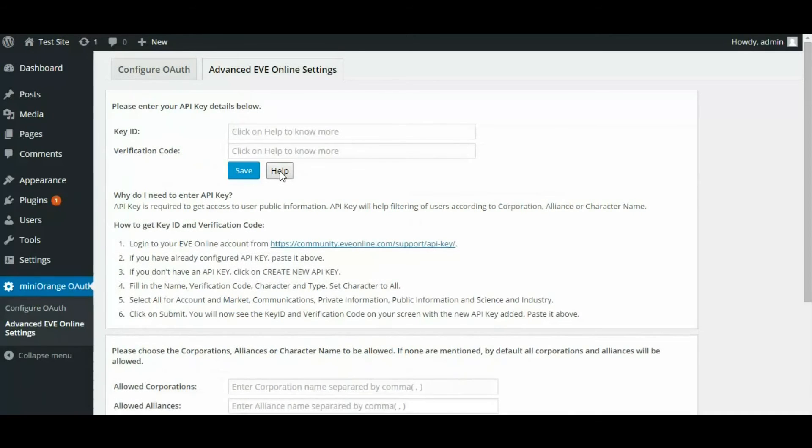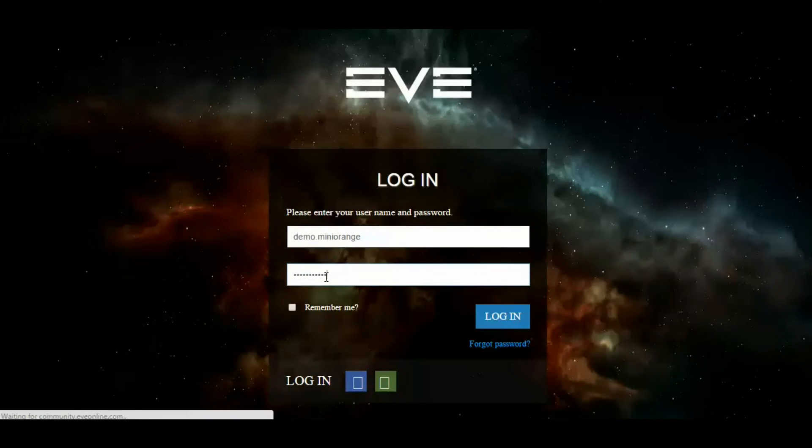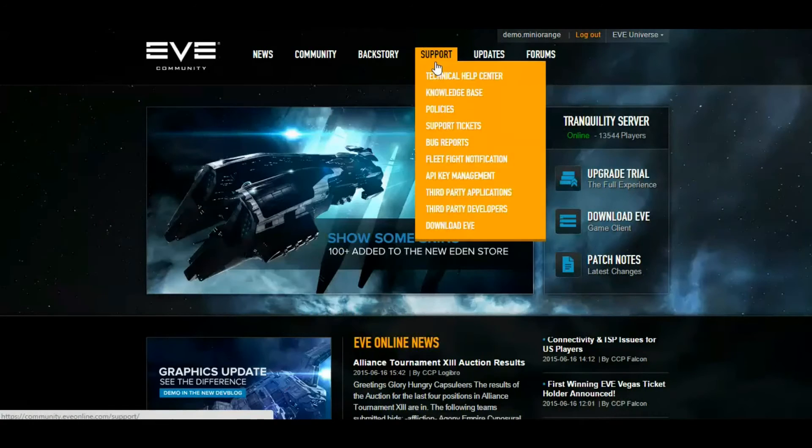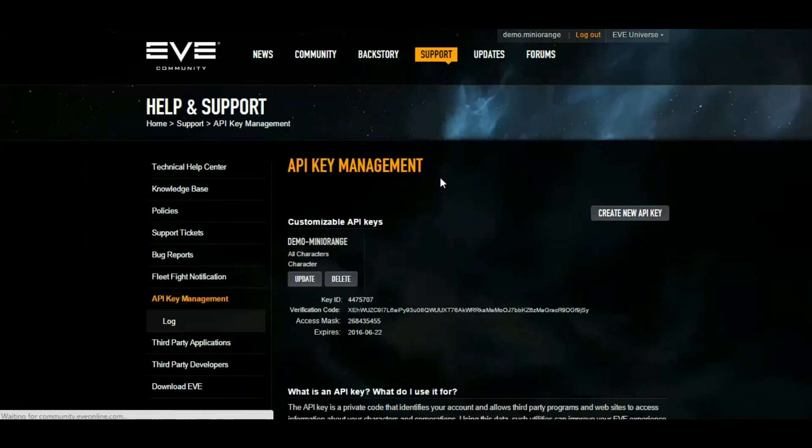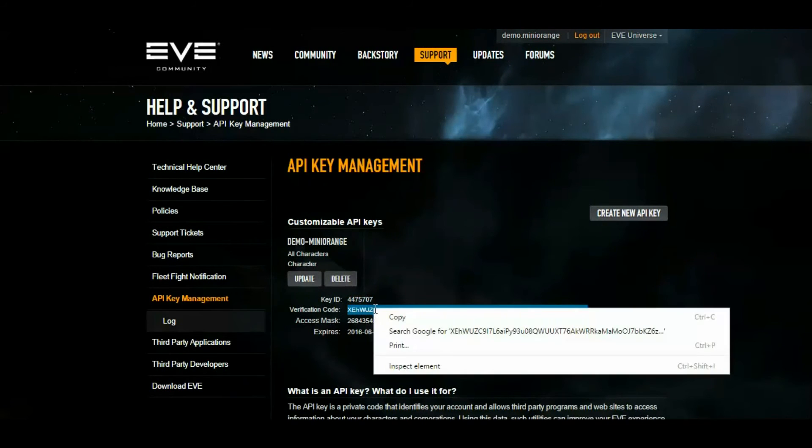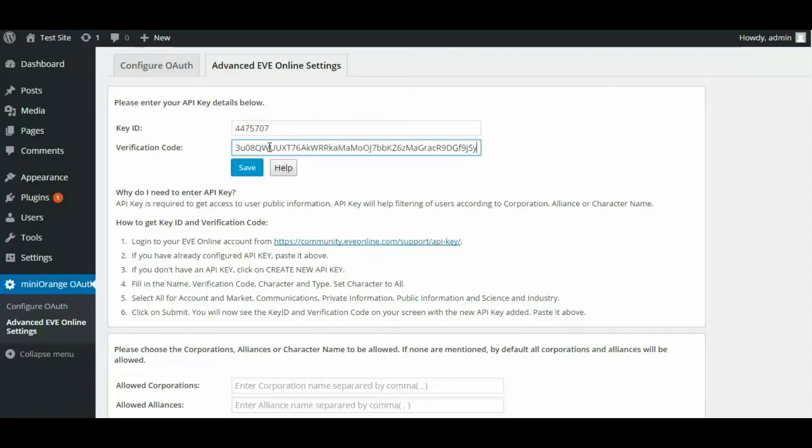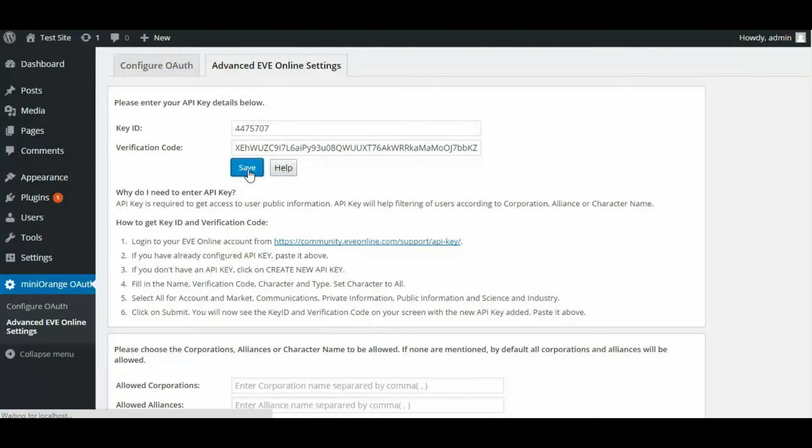First you have to fill in the key ID and verification code. For this, login to your Eve Online account and go to API Key Management under Support in Menu. Copy the key ID and verification code from Eve Online and paste it in Advanced Eve Online Settings tab in WordPress. Click on Save.